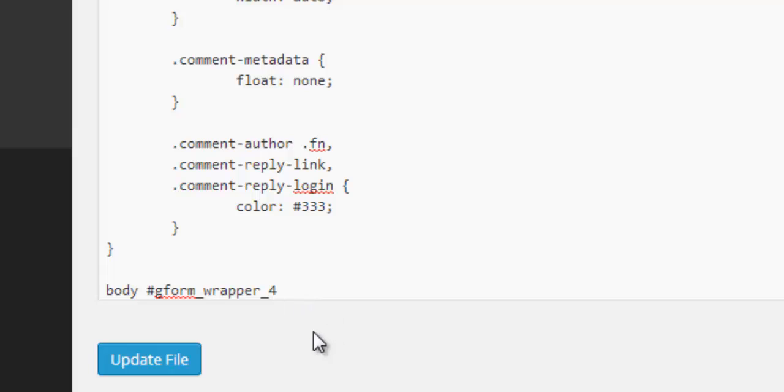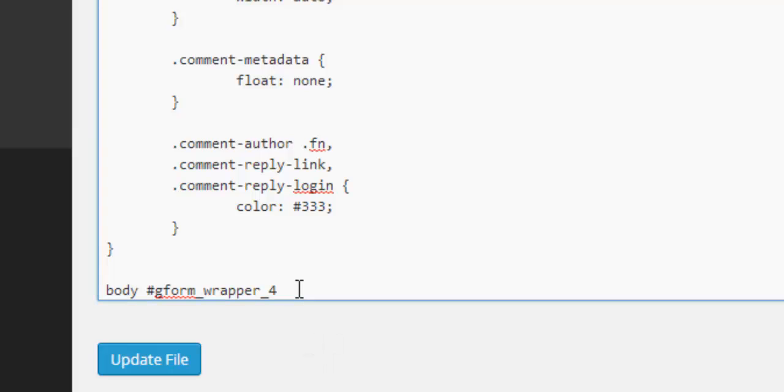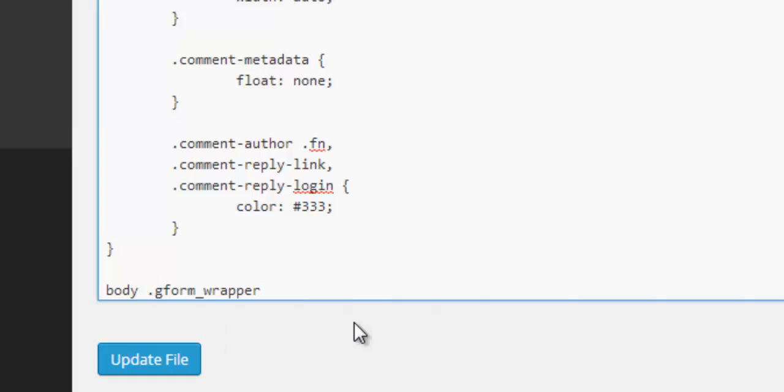But if you did want to just say I want to apply the same styling to every single form I ever put on this site, you can get rid of this ID. And then instead of having the hash, you have a dot, and then this would target every single form on the site. But we want to target individual forms, so we'll put a hash and an underscore four, and we continue with the rest of this styling.